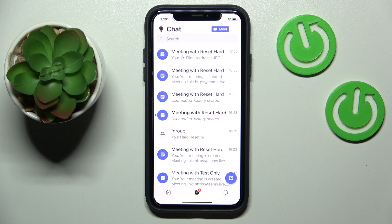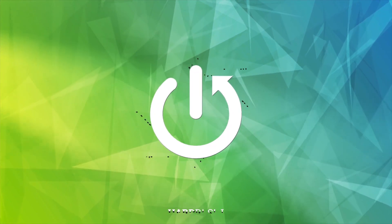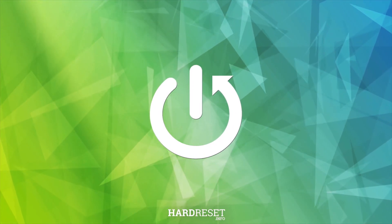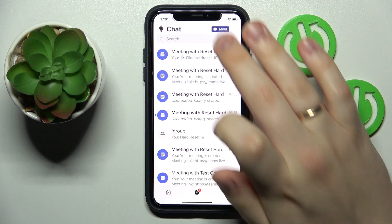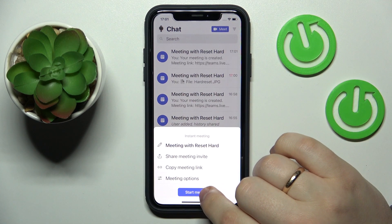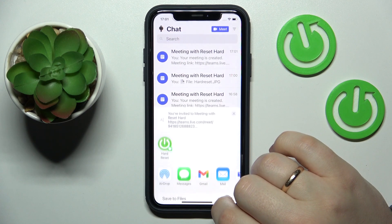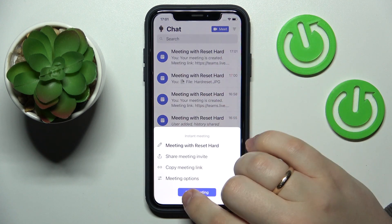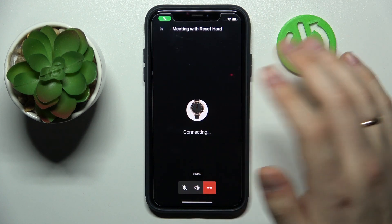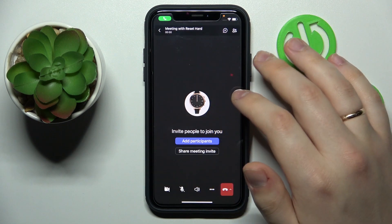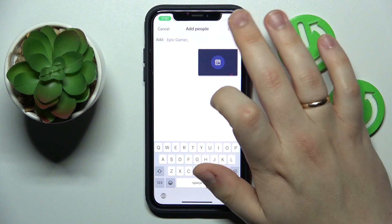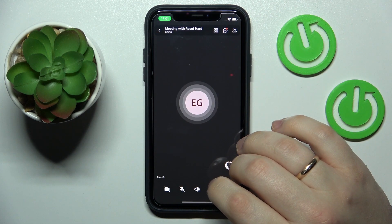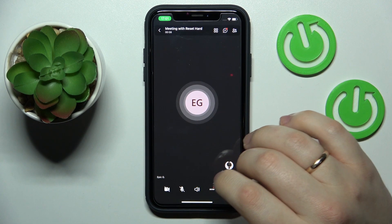It's a relatively simple thing to do — just create an instant meeting like so. Then once the conference call starts, add a participant that you wanted to call from among the people in your contacts list.